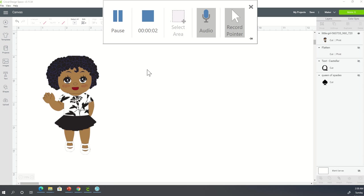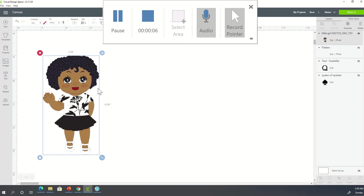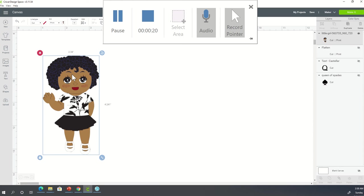Alright guys, I'm going to show you how I am going to take this image and make it extremely large. It is a cut and print image, so it's going to print on my printer and then I'm going to cut it out in my cutting machine on my Cricut Maker. But I'm going to make it much larger than the cut print size in Cricut Design Space by using slice.